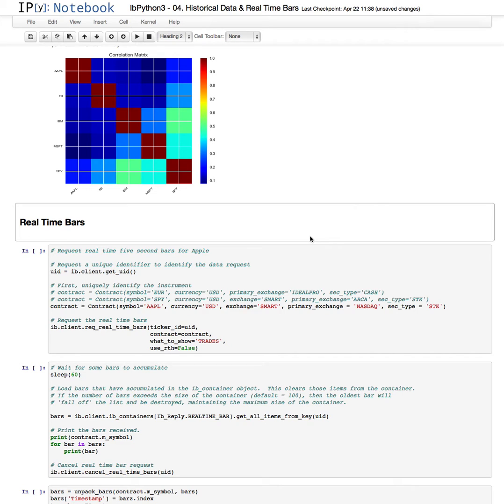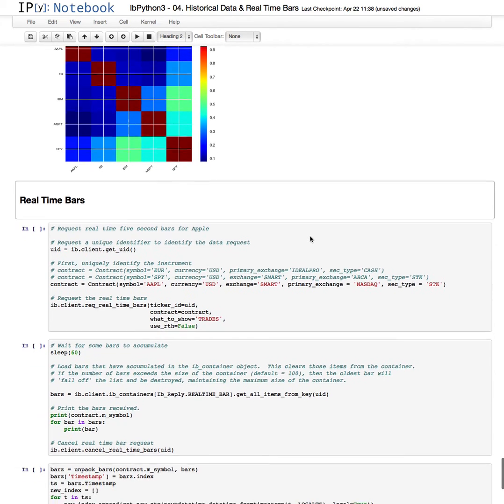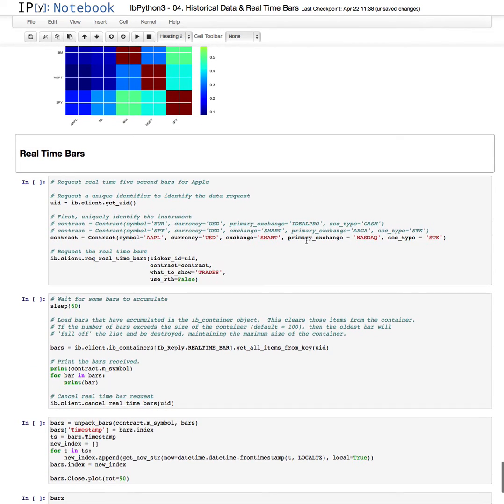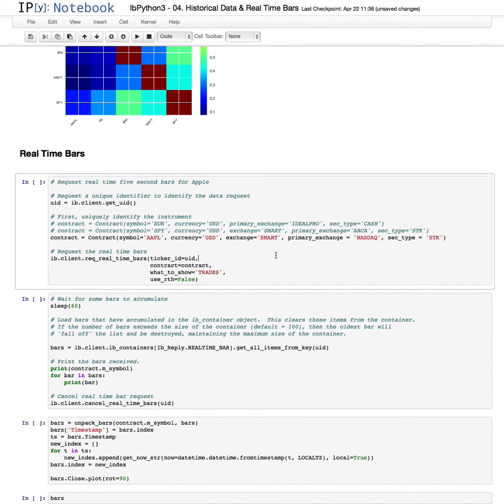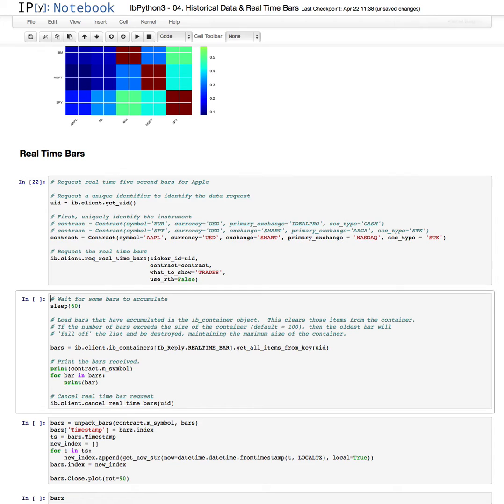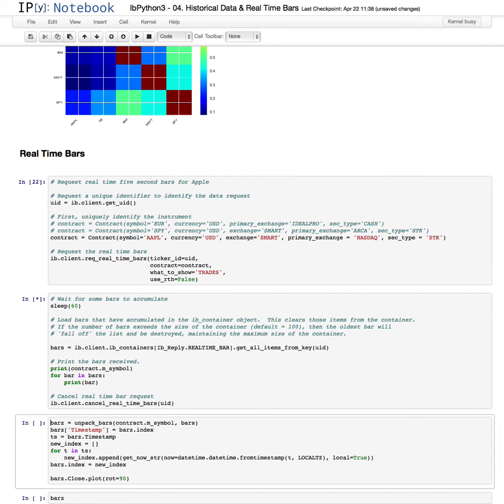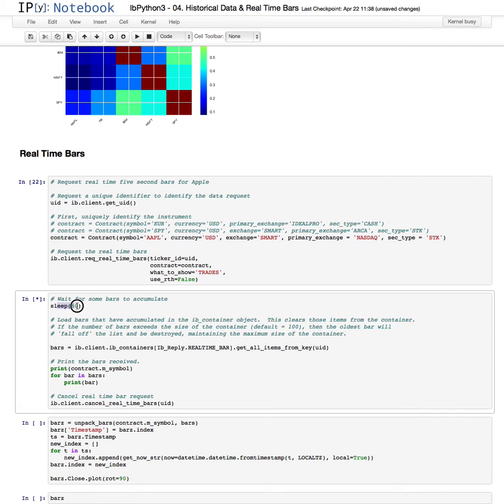Now, let's look at real-time bars. In Interactive Brokers, when you request real-time bars, the only option is a 5-second bar. So what we'll do is, first of all, we'll just make the request. And what I'm doing here is I'm waiting 60 seconds. This is to allow time for one minute of real-time bars to accumulate. 5-second bars, that's 20 bars that will come back in a minute's time.